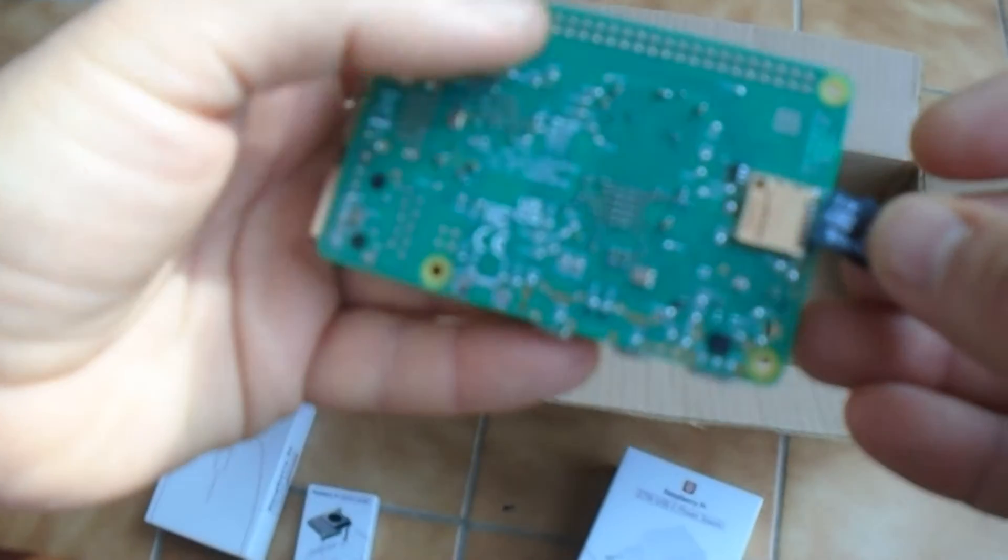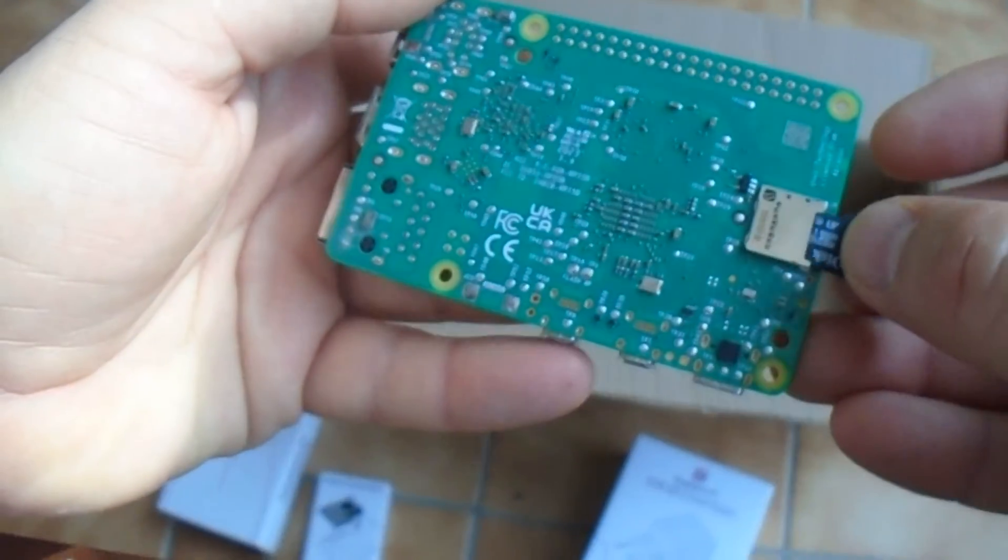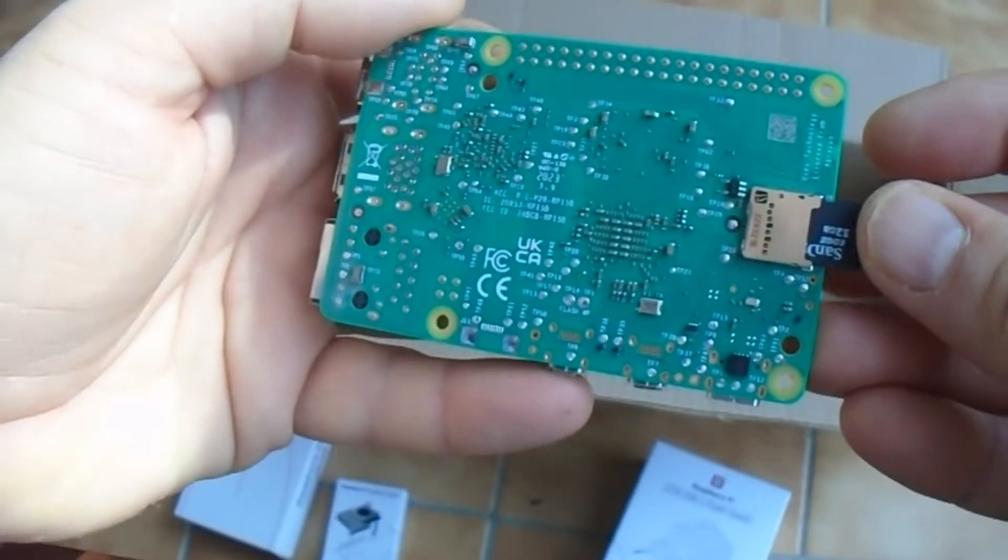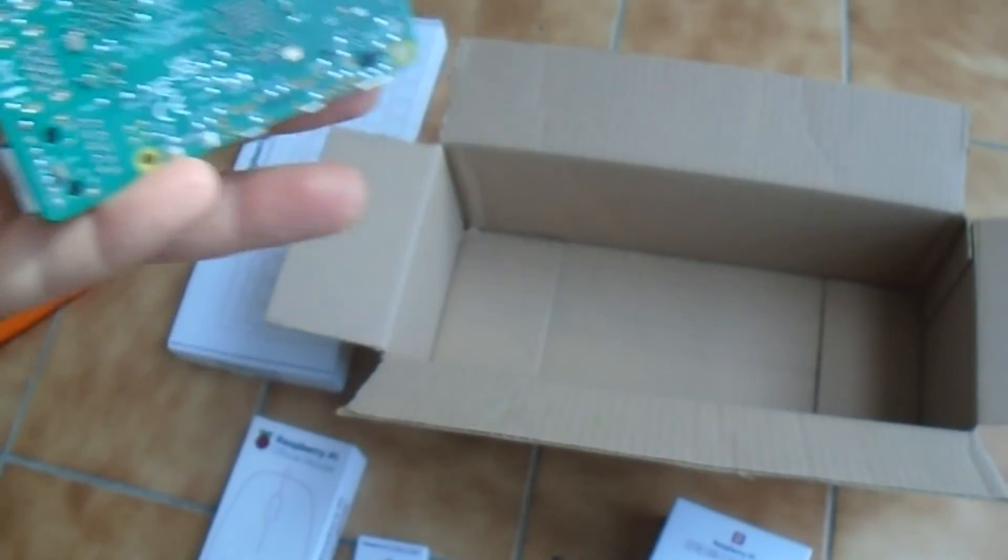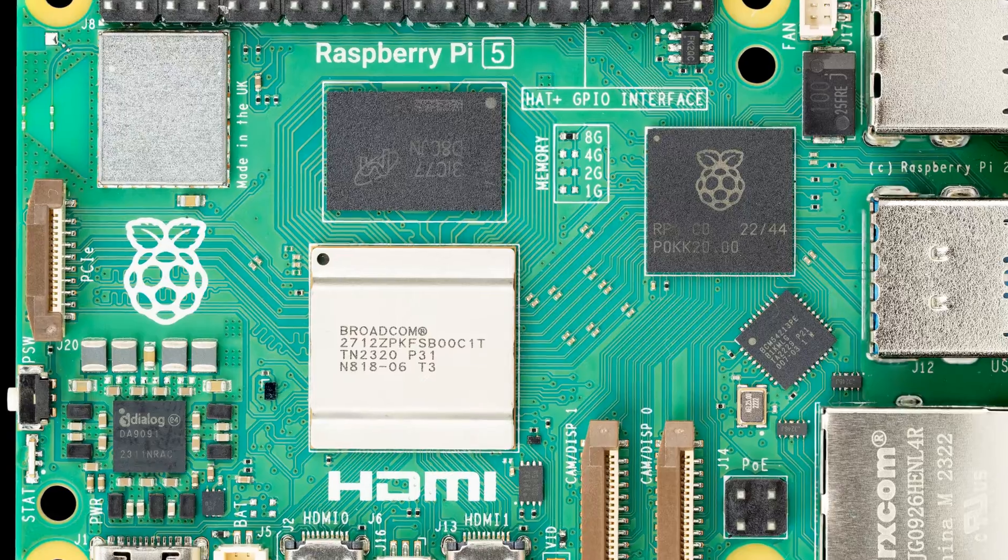So, for an optimum Raspberry Pi 5 operation, you need UHS-1 type SD card.